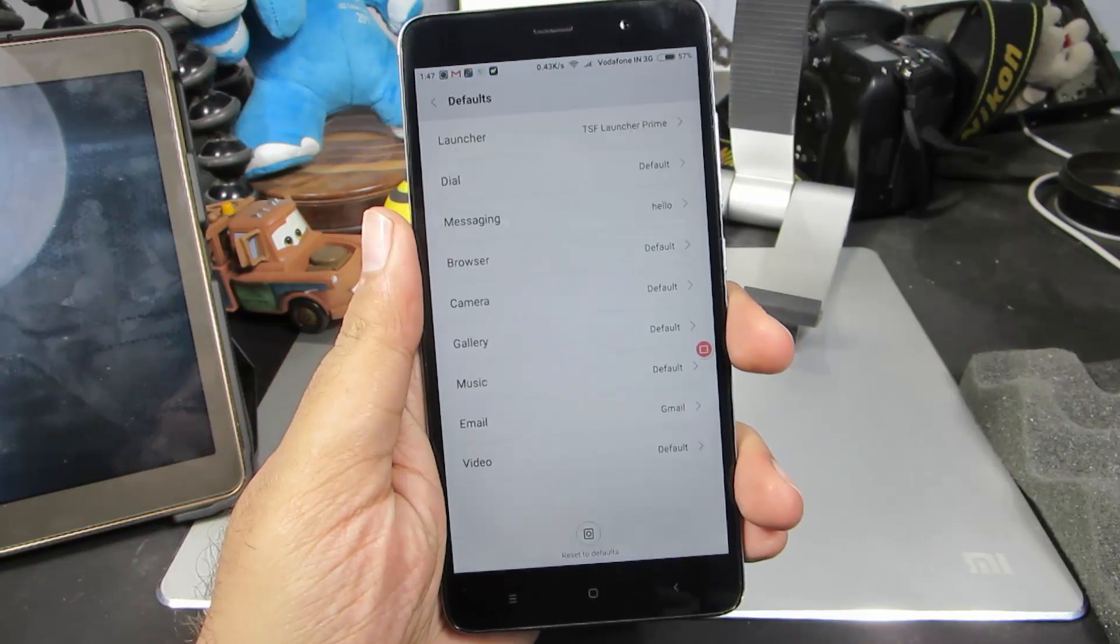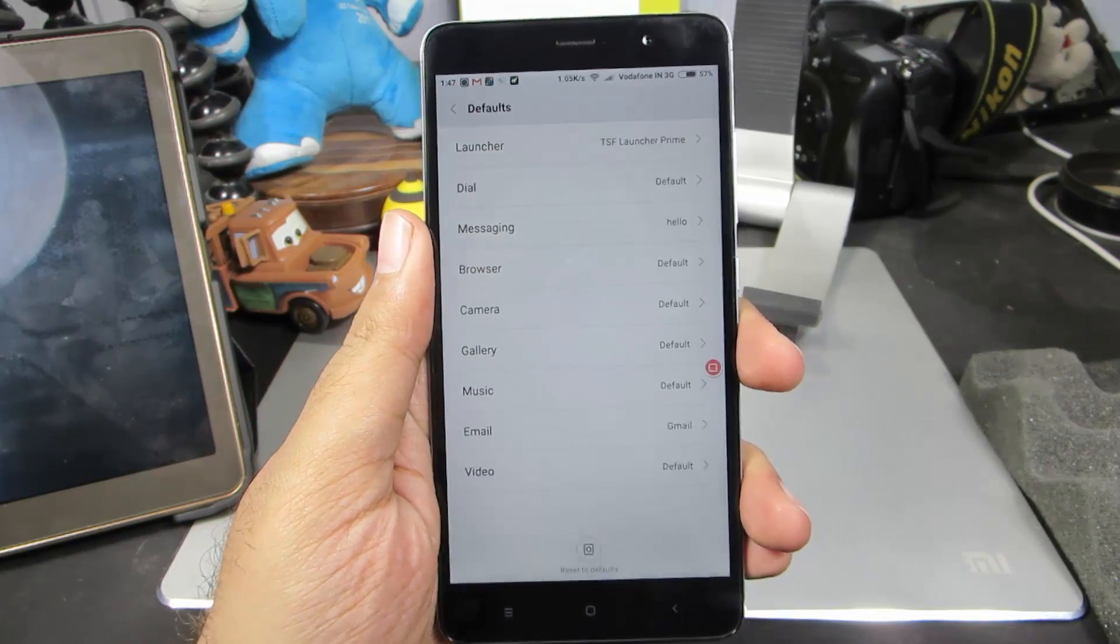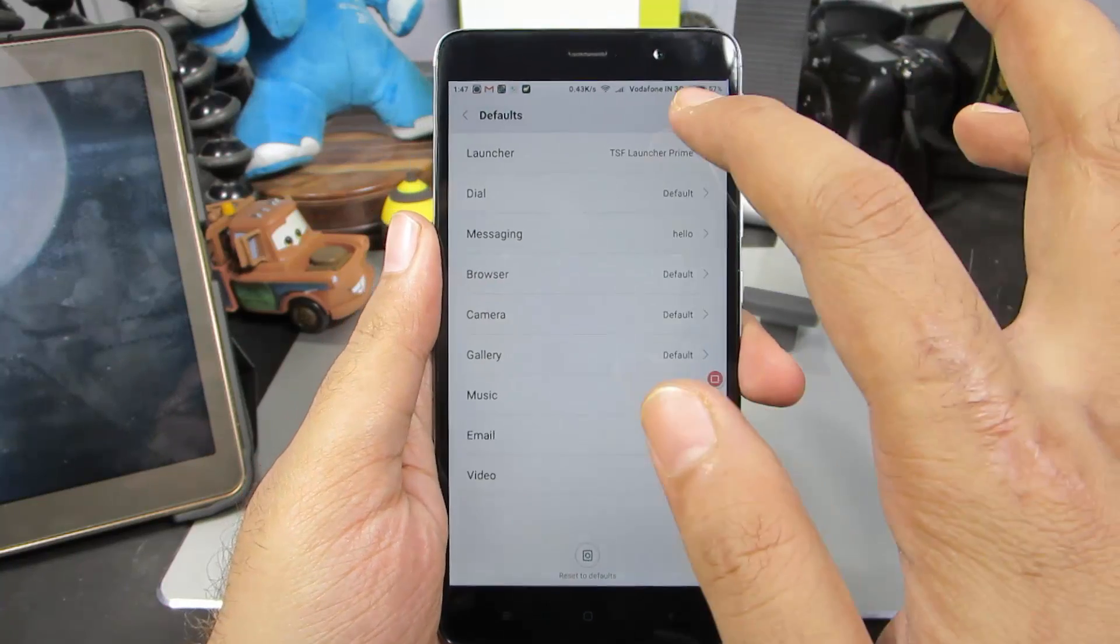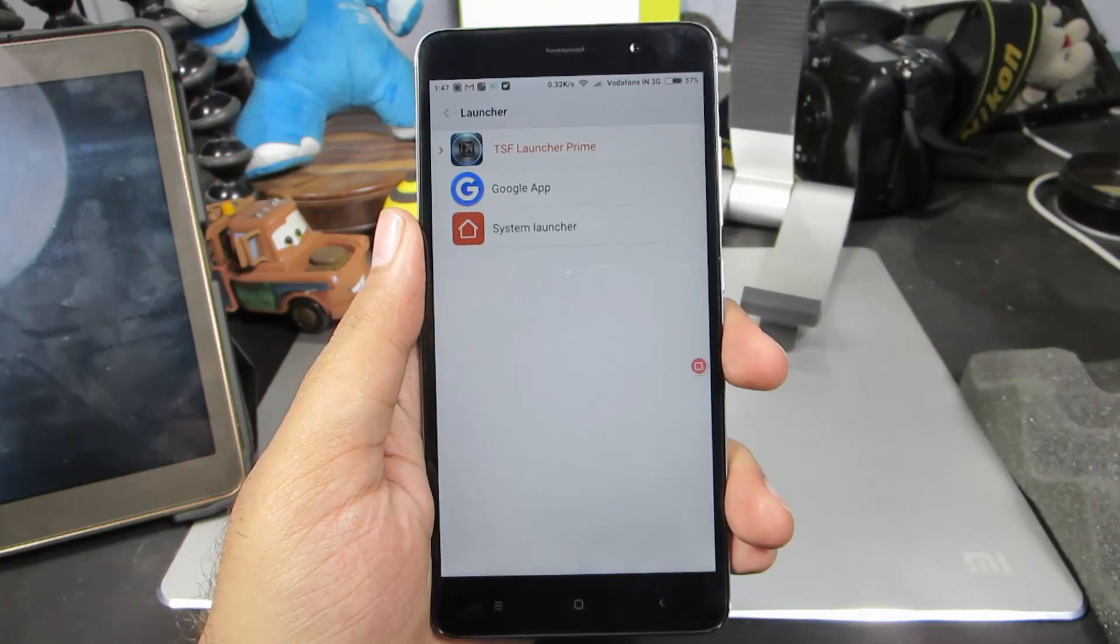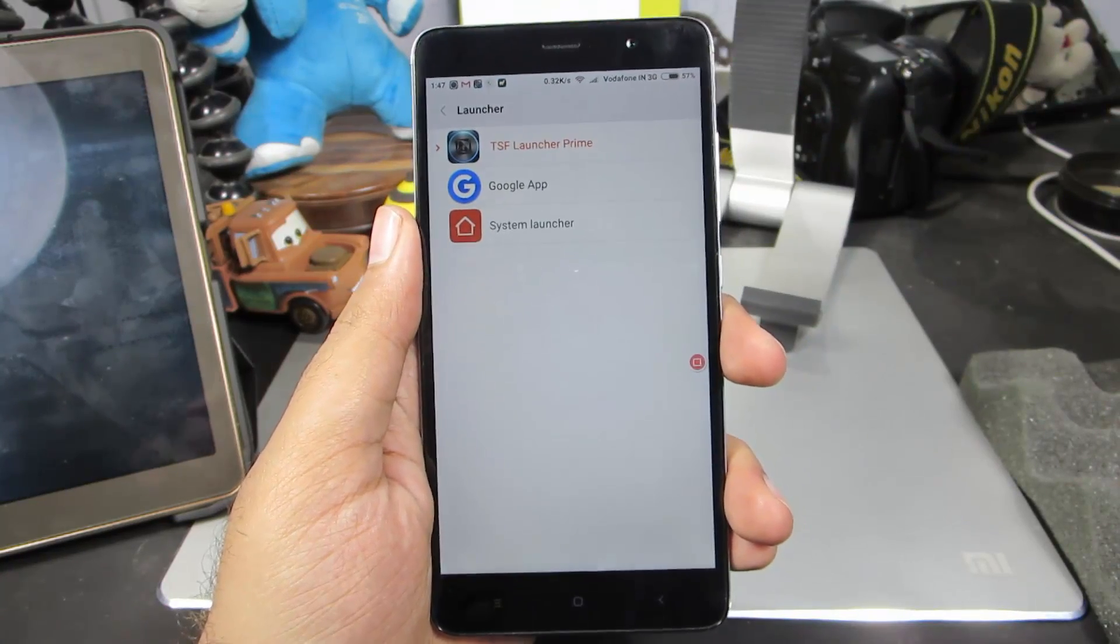Over here, you have all your default applications. If you want to change the default launcher, then you need to select the first option and from here you can choose your default home launcher.